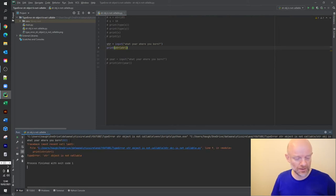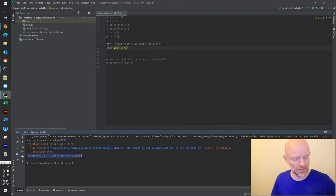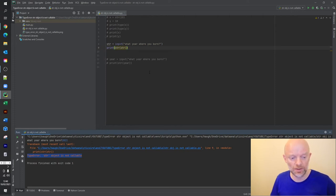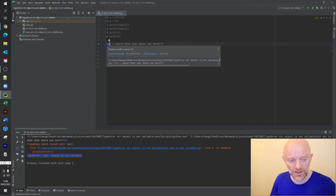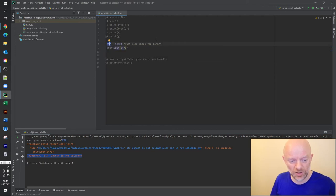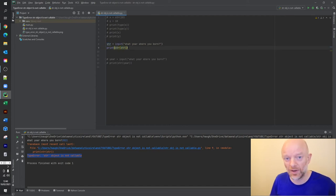Right, so as you can see down here, we've got the type error 'string object is not callable'. So what's happening here is it's looking at the string, it's saying okay it's called here, but in actual fact it recognizes string as a reserved word in the system.